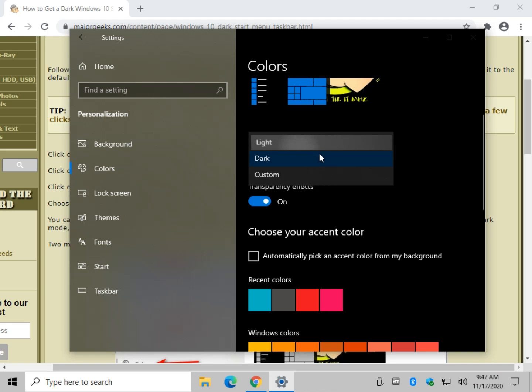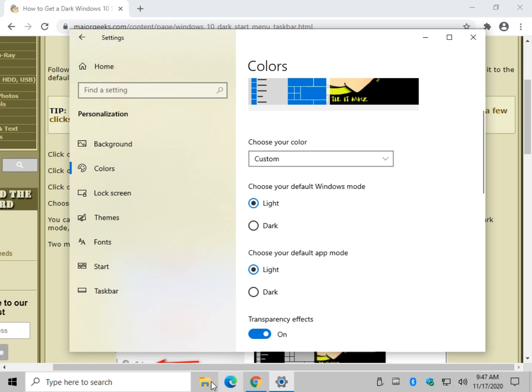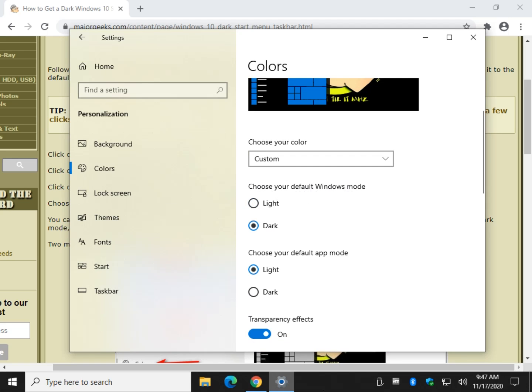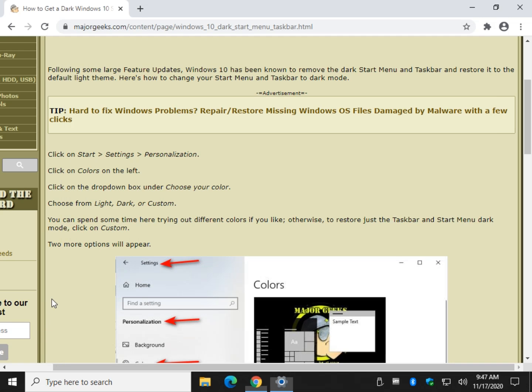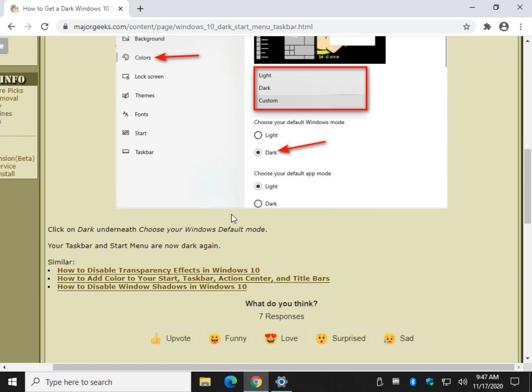You're probably going to shoot for custom for most people, giving you the option to change just those two. So that's a good way to get this back, especially if you did a major update and you found that your dark colors are gone.